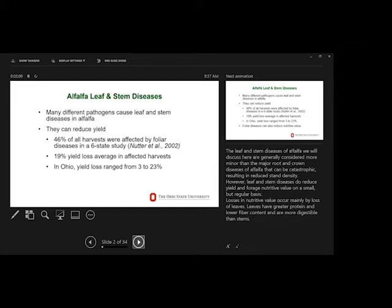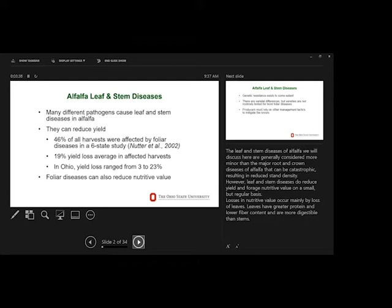They do reduce quality. If you think about the leaf being affected, that is the energy engine of the plant that's absorbing carbon dioxide, that's doing the photosynthesis work of the plant. So anything that reduces that capacity to take in carbon dioxide is going to weaken the plant eventually and definitely affect yield. And of course quality because the leaves are the highest quality part of the plant.